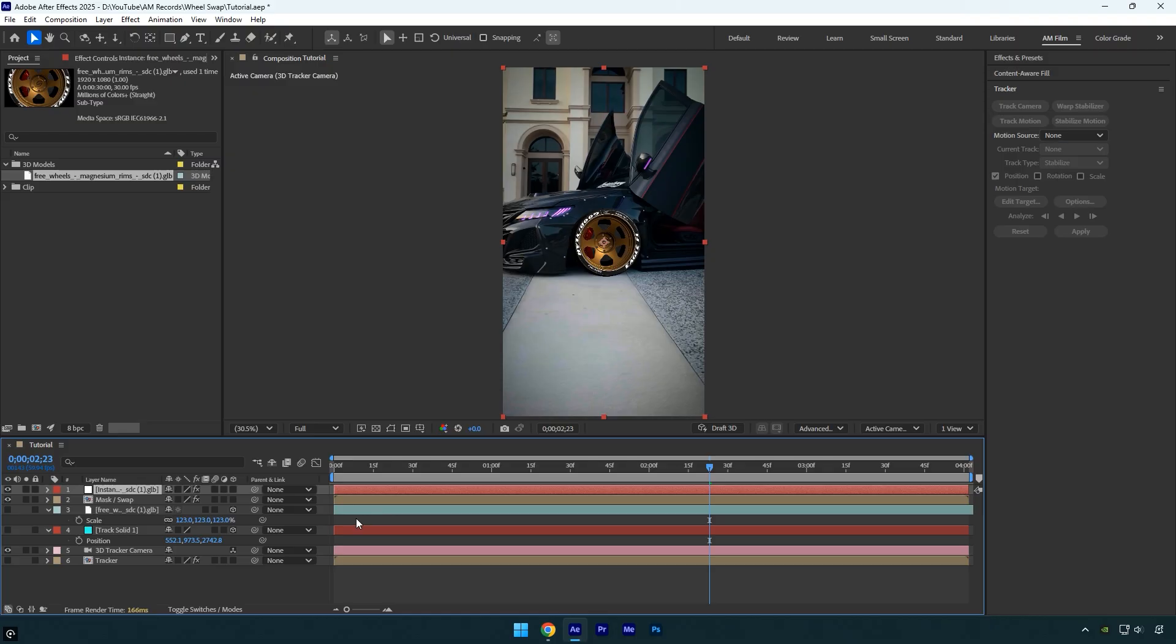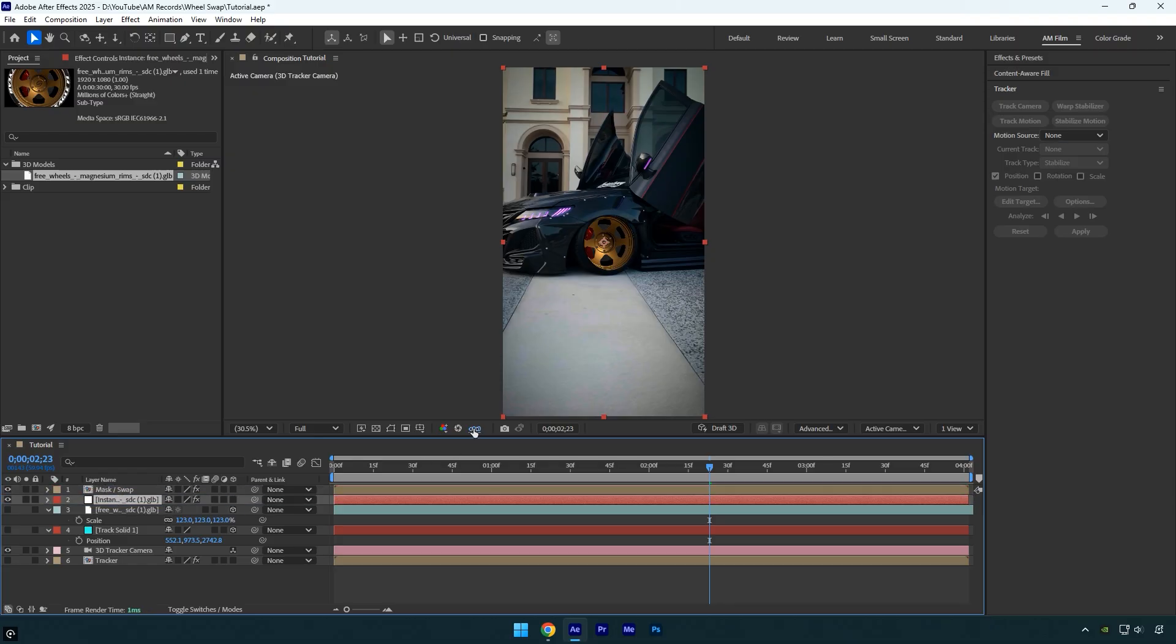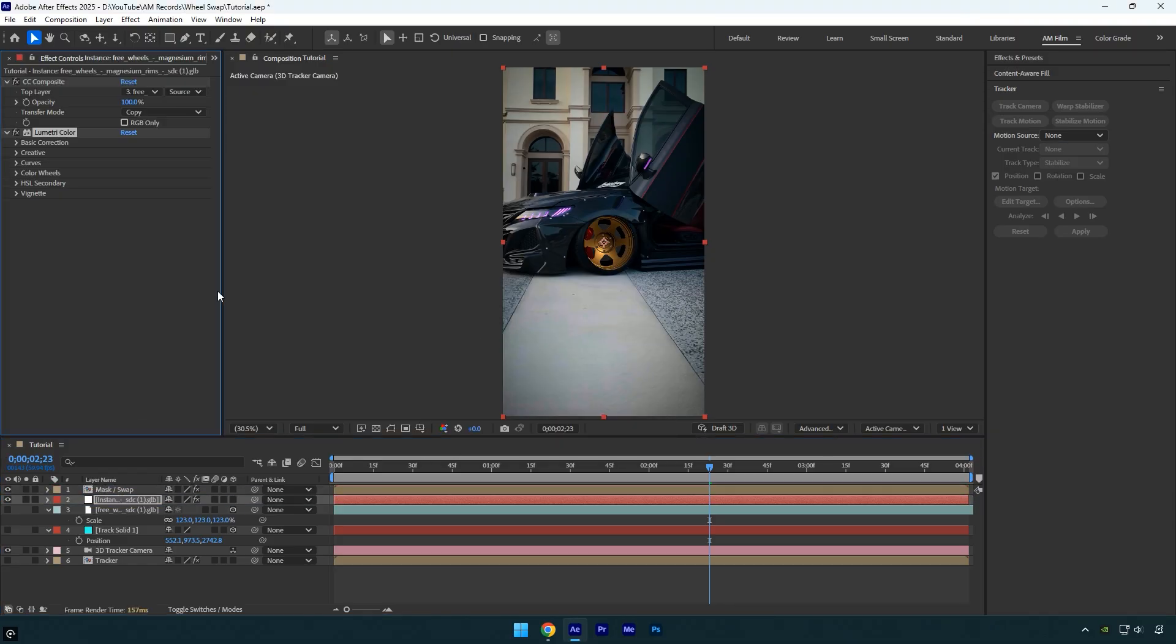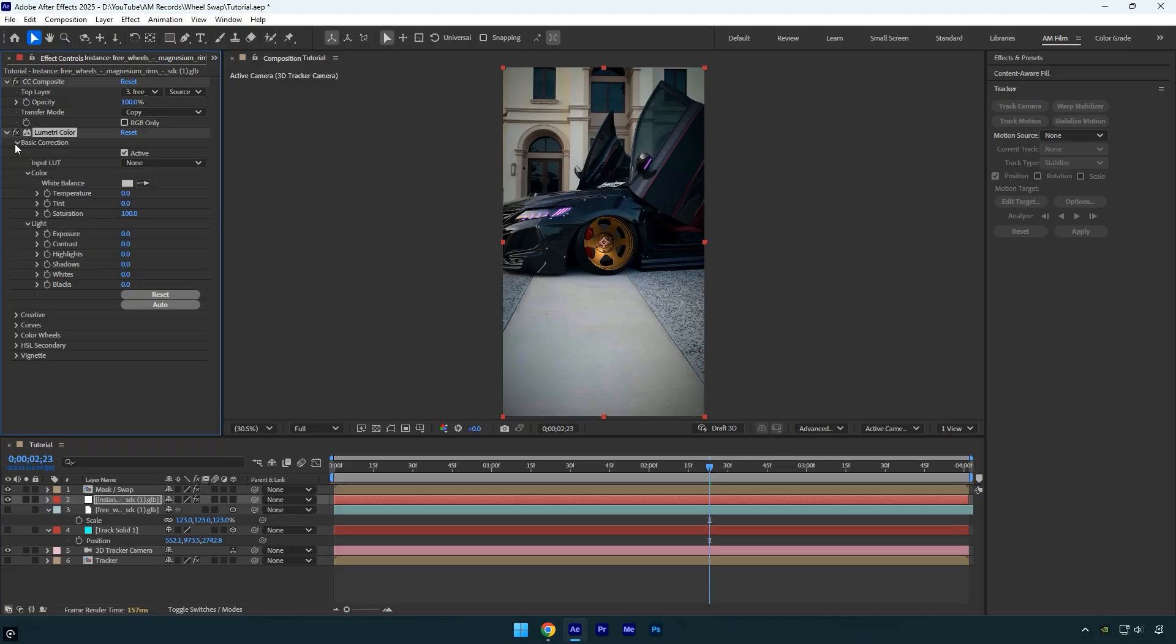Make sure to keep the original layer turned off. Now drag the new instance layer below the mask swap layer, apply a Lumetri Color effect to it and color grade the wheel to match the scene. Hope this video was helpful, thanks for watching and like the video please.